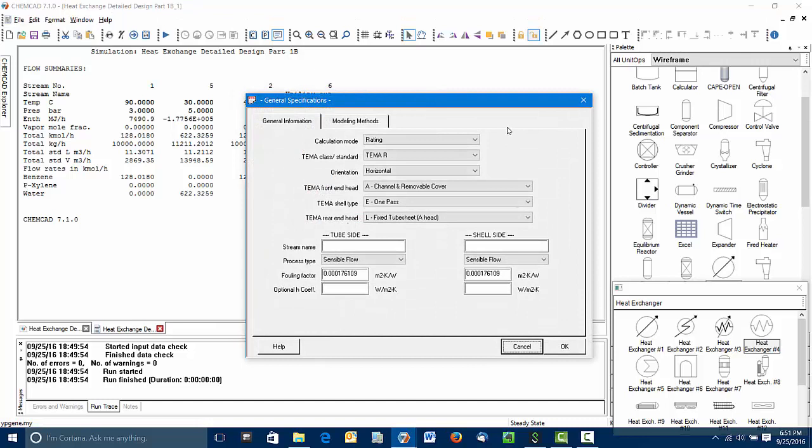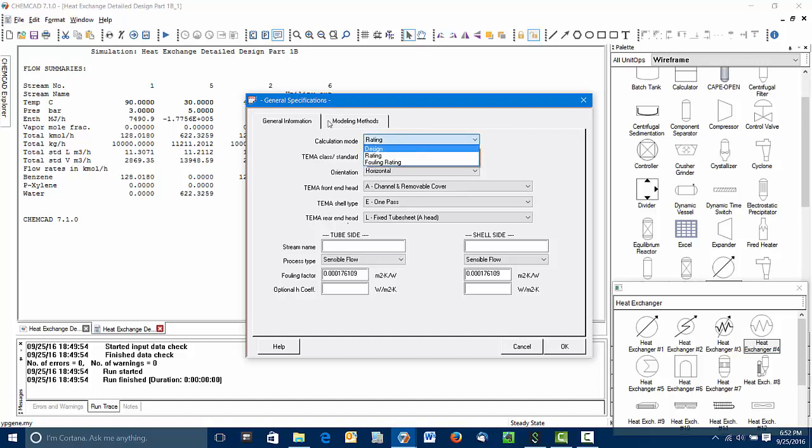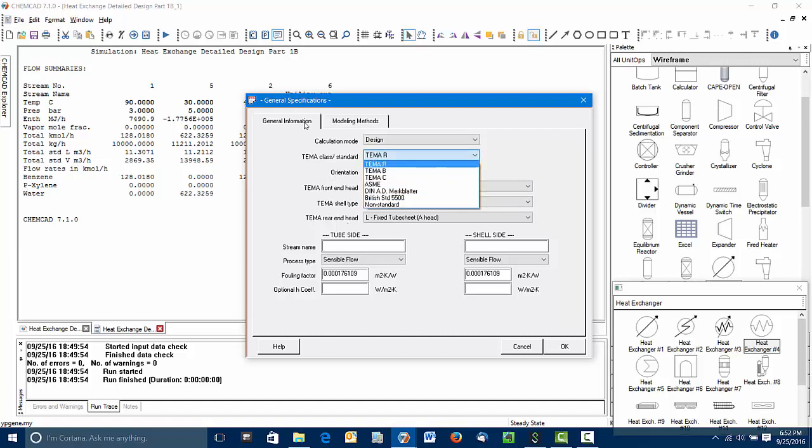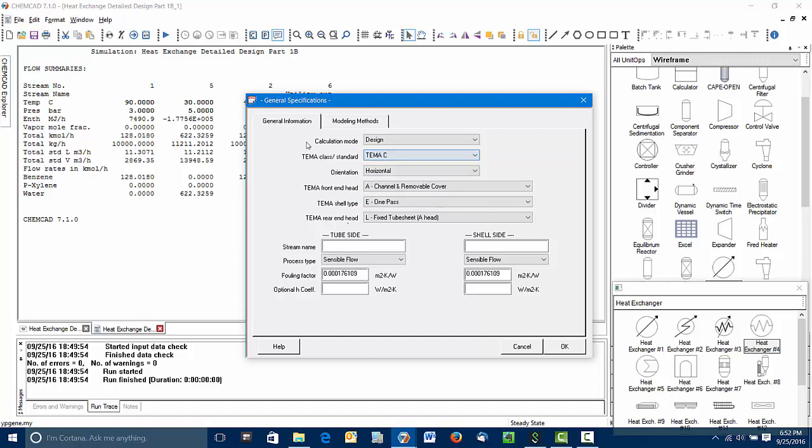This is the main part of the sizing dialog. First thing to make sure of is that you pick design mode rather than rating mode. Rating mode will let ChemCAD calculate the performance of an exchanger you've already specified, but it won't calculate a new one, so we need to put it in design mode. The TEMA class has to do with the type of service. TEMA R is for refinery service. TEMA C is for chemical plant service, so we'll go ahead and pick that. We'll set this as a horizontal exchanger.